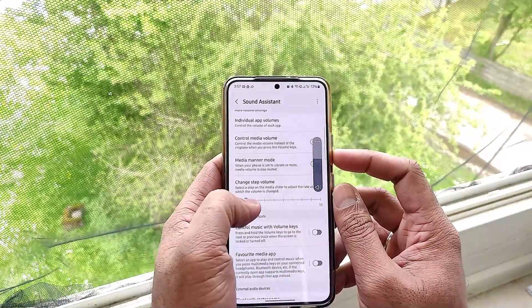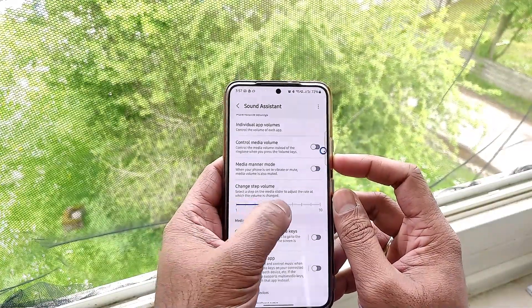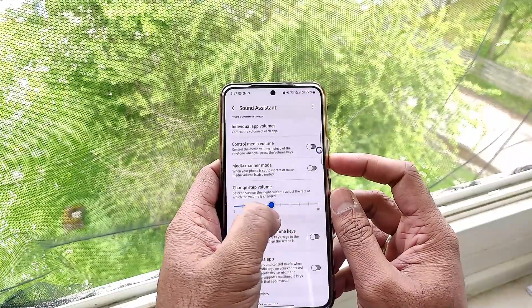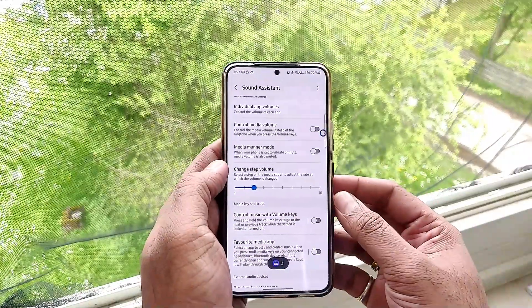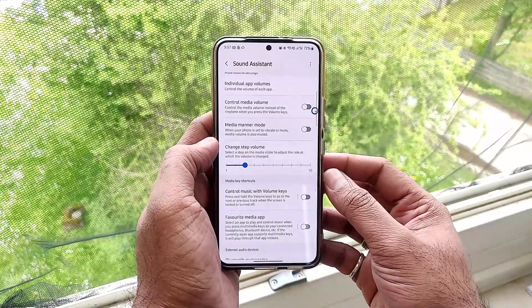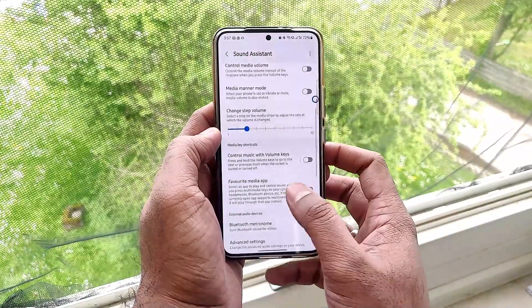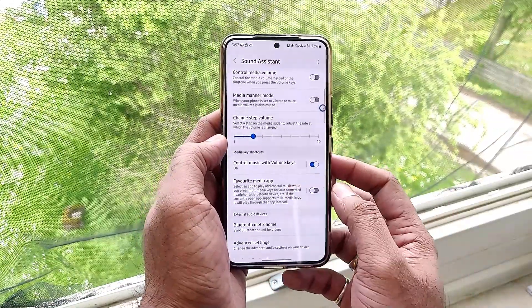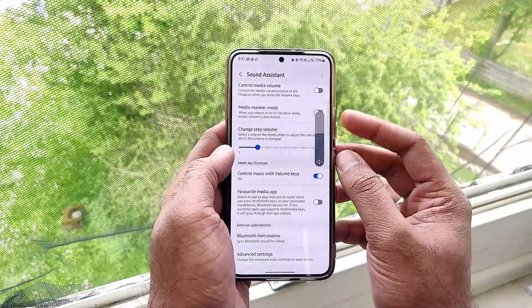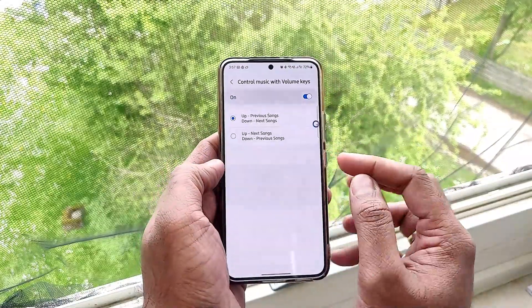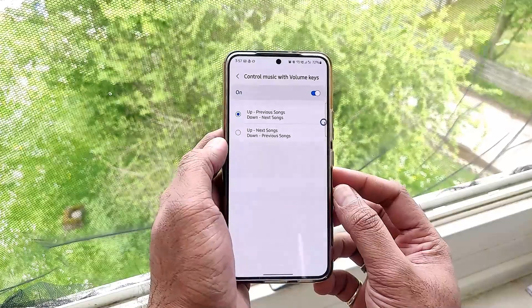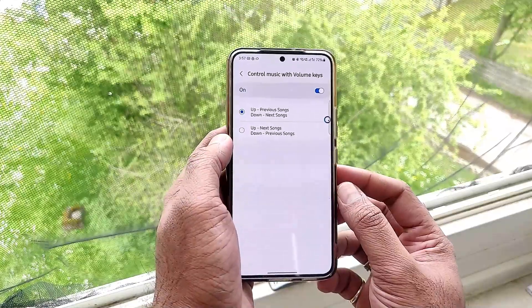We can also change the media manner mode, which only works when 'control media volume' is enabled. Additionally, you can change the volume step size — for example, adjusting the volume one step at a time in increasing or decreasing order.